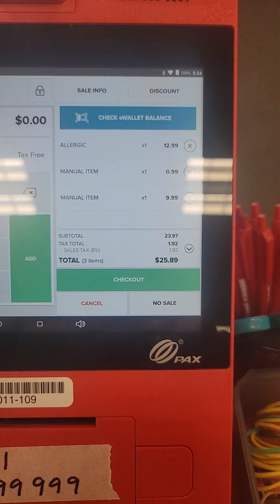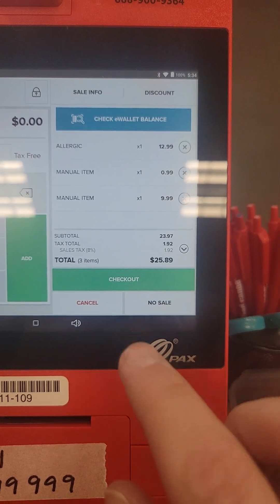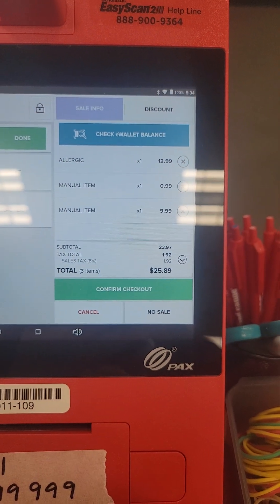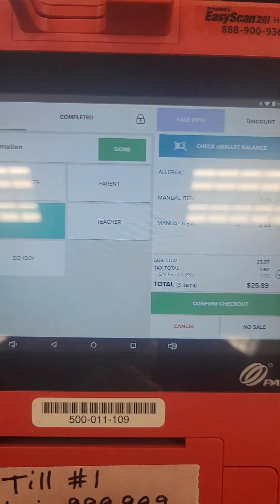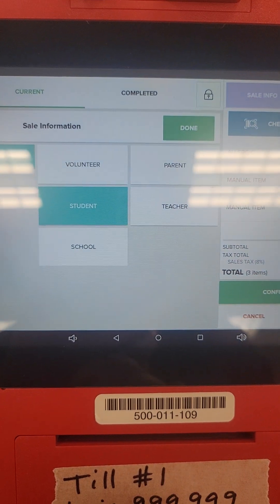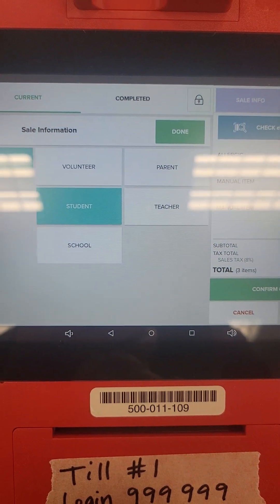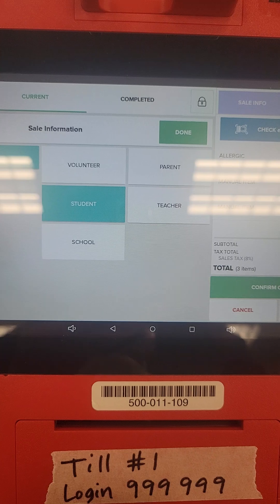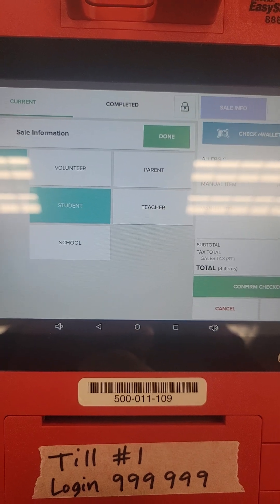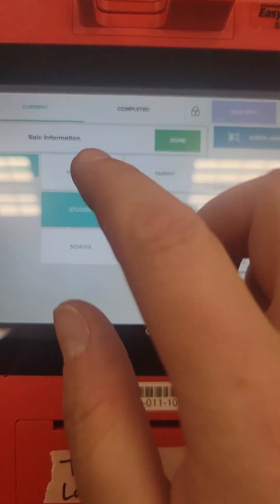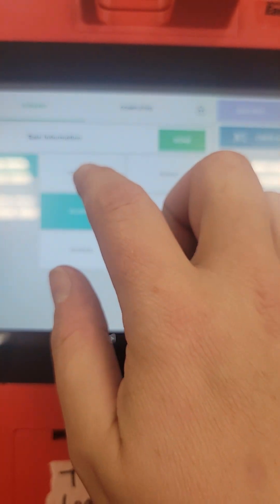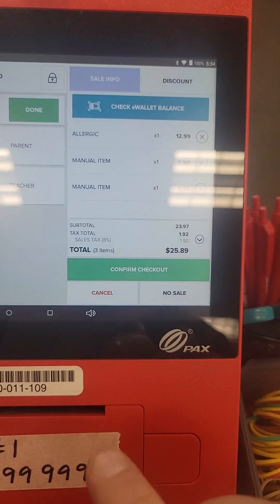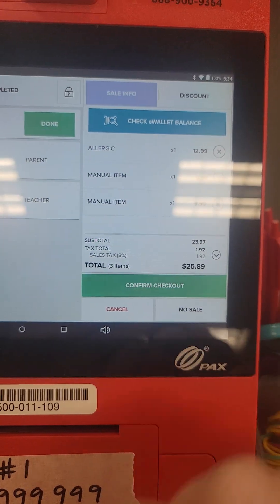Go ahead and click Checkout and it'll ask if it's a student or volunteer. I don't know why — it's not really important data as far as we're concerned, but I'm just going to say it's a volunteer and confirm checkout.